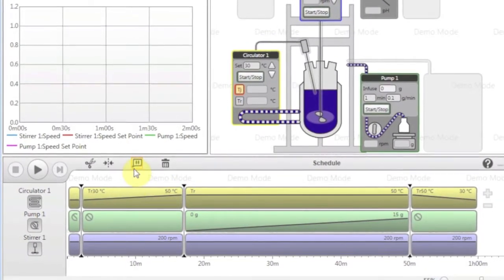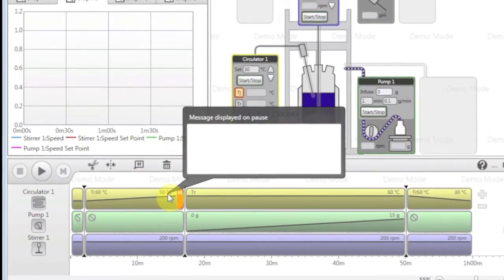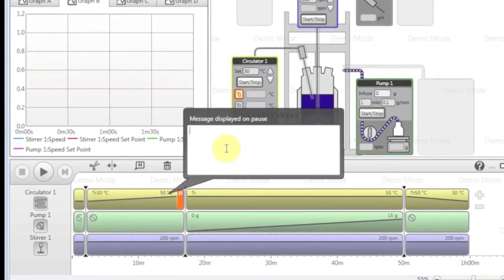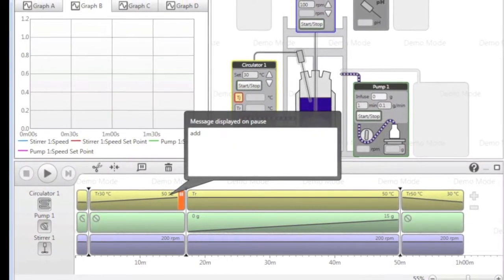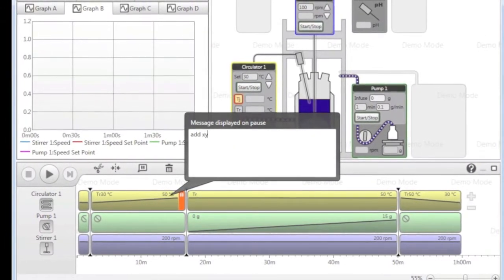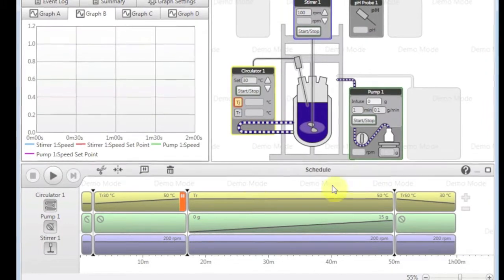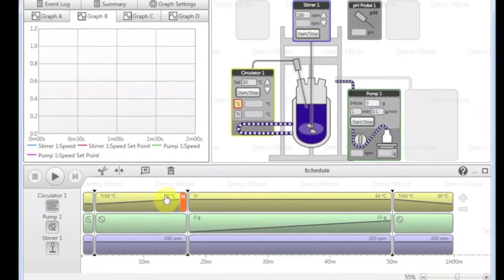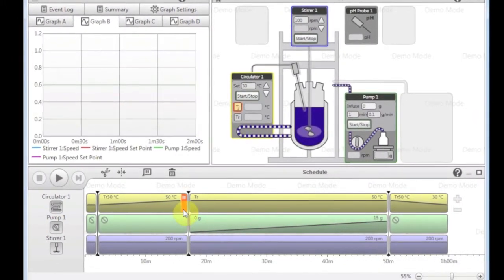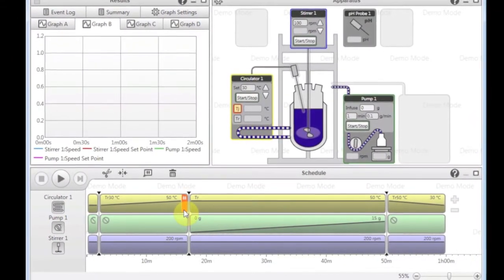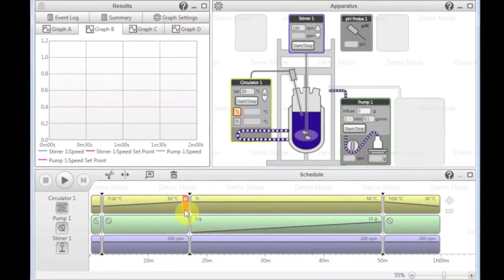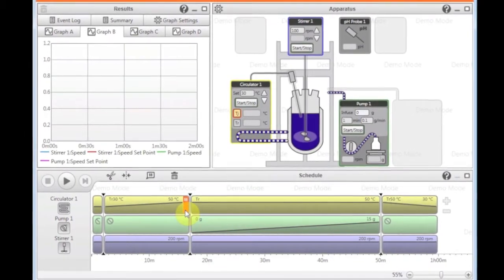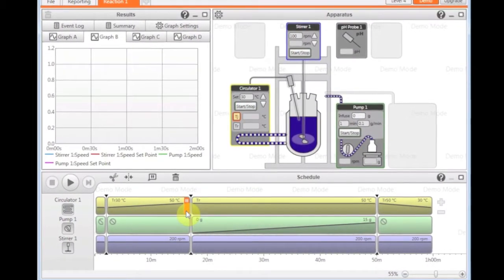I can also add a pause step. Say for example, I need to add something here before the hold phase. What it will do is it will make its way through this step. Once it's reached 50 degrees, it will display a message on the screen and wait for me to physically allow it to continue.